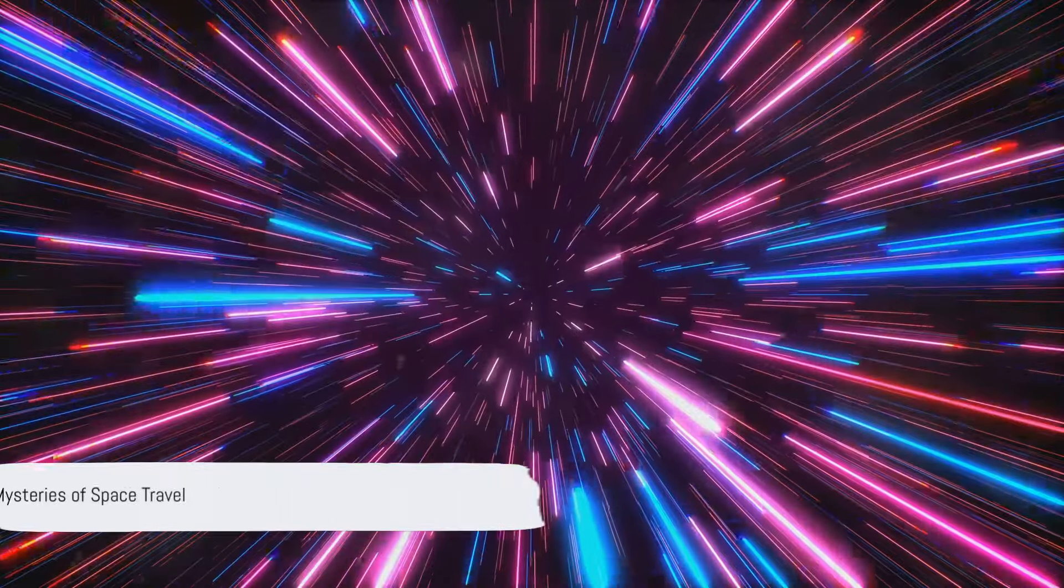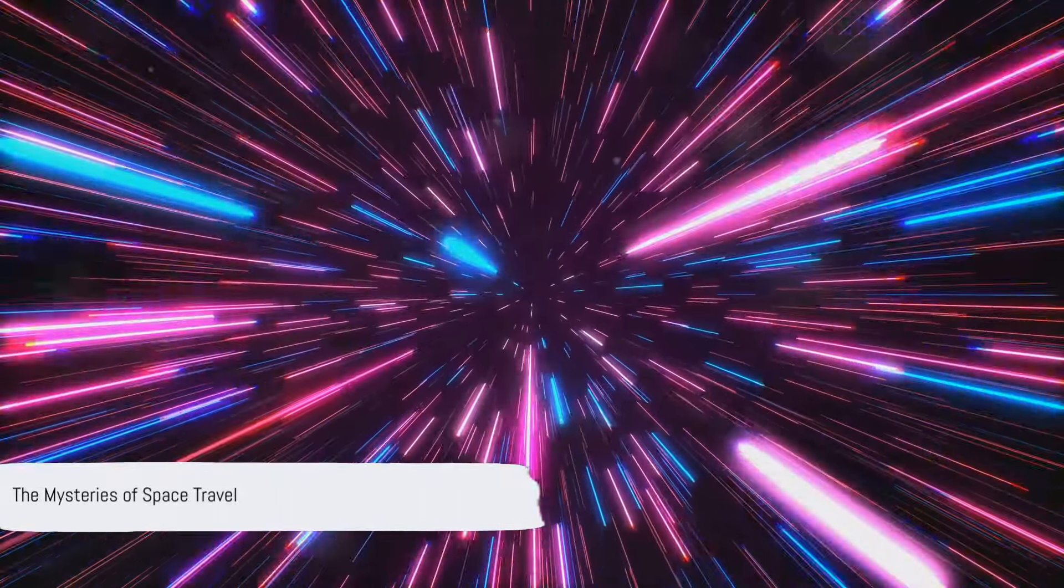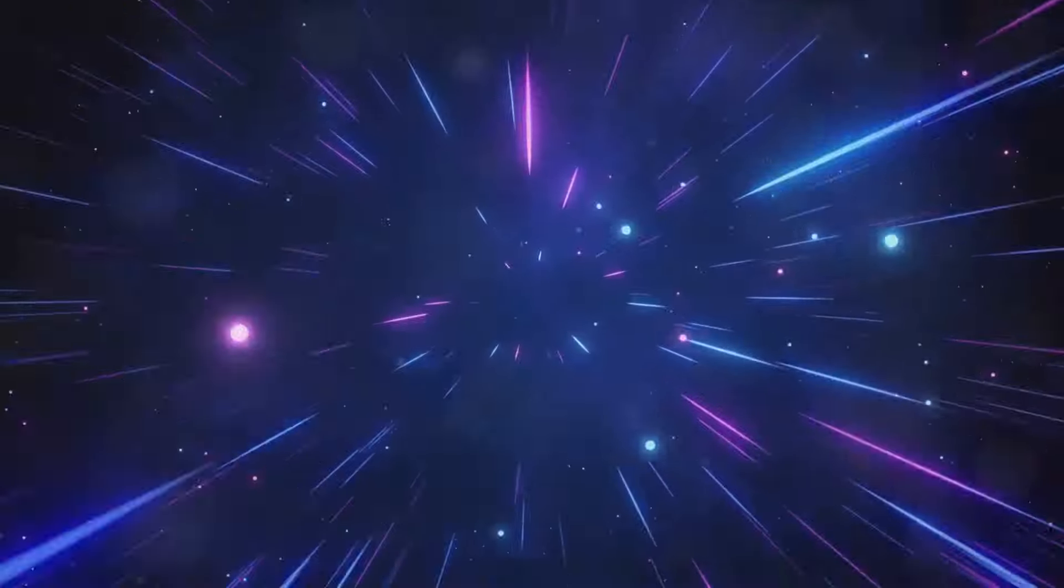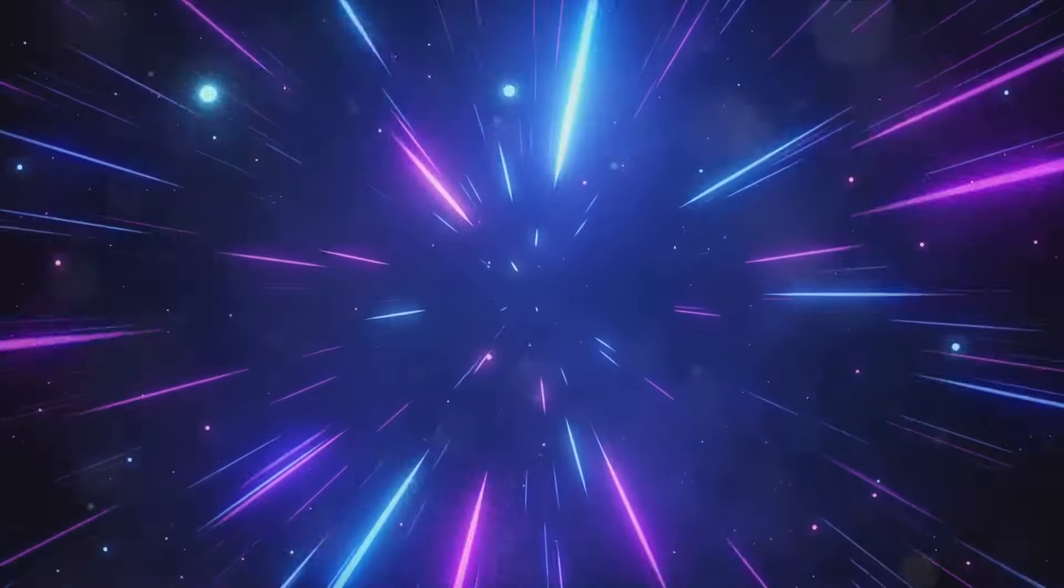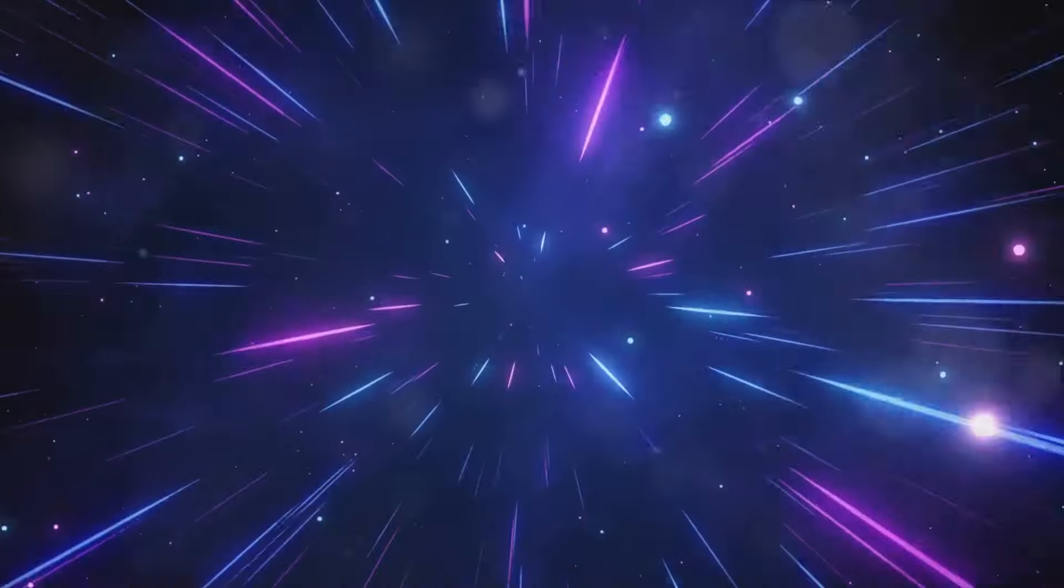As we stand on the precipice of a new era of exploration and discovery, we find ourselves wrestling with these complexities, these mysteries of space travel. The choice between wormholes and the speed of light is a choice laden with questions of feasibility, safety, ethics and more. But one thing is certain: the journey is as fascinating as the destination.